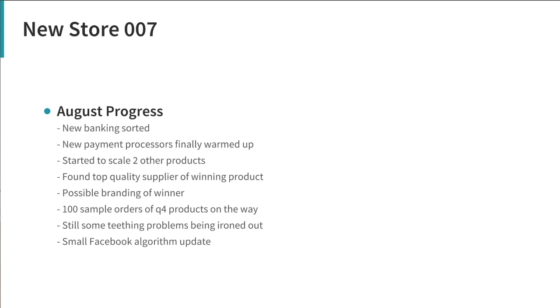To get us branded would be quite a good idea and possibly make us stand out a bit more so we're thinking of that. Next we have got a few hundred sample orders of products that we think are gonna perform well in Q4. They're on the way, we kind of picked a few that we want to try. We're gonna order a hundred of each product and then run a few ads, see how things work out, see if they've got potential to scale them up.